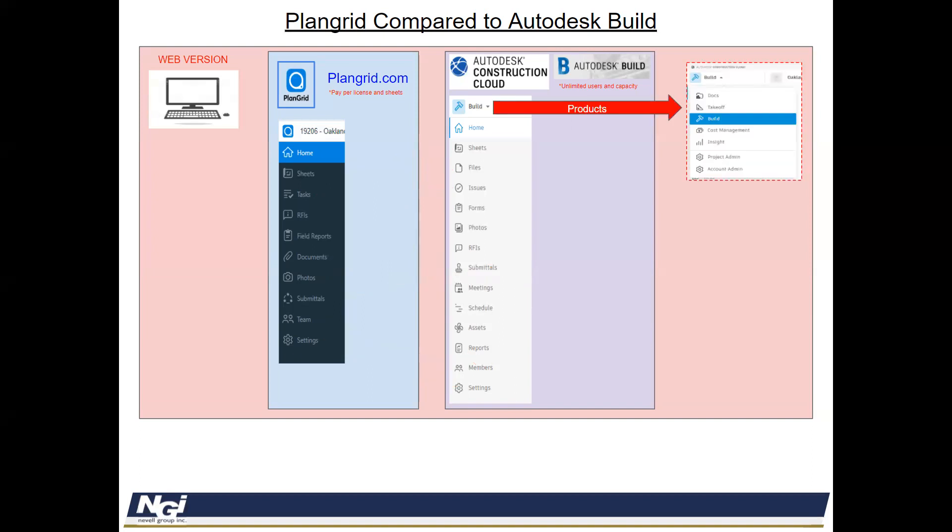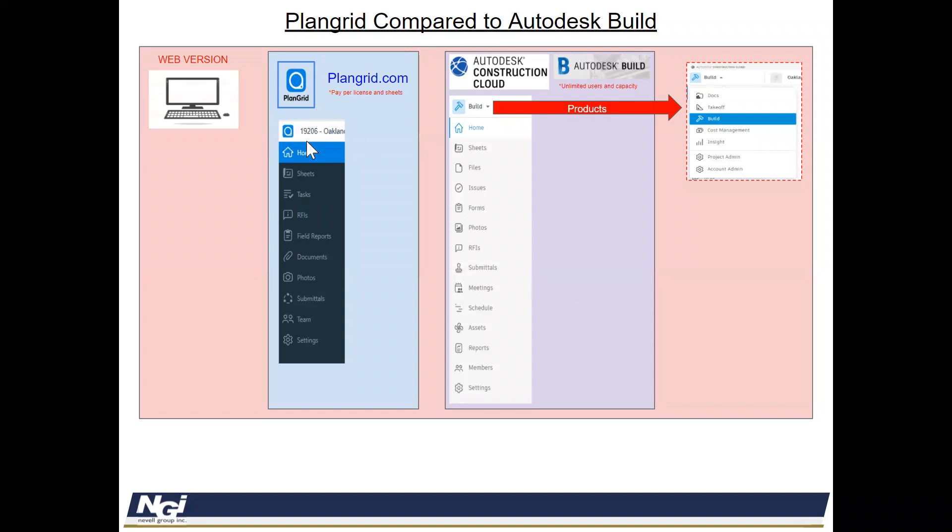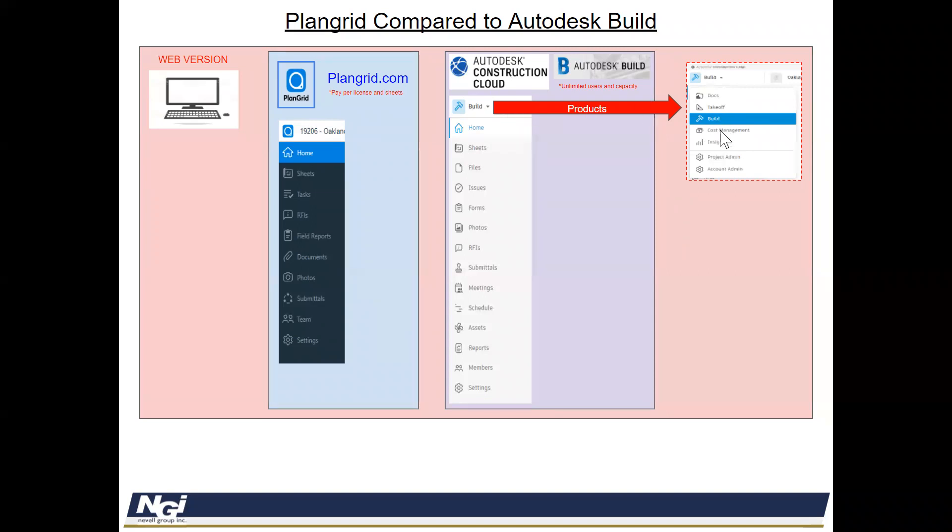One of the key differences in Autodesk Build is that over in PlanGrid, you are in PlanGrid by project. In Autodesk Build, they give you additional tools or products that you can use inside of the cloud. So you can transfer between different products. This tutorial is just really just focused on Build, but I wanted to give you a heads up about here's where you would pick your product picker and say, hey, I want to be inside of Build. But they have Insights and Cost Management, Takeoff and Documents all inside of the cloud you'd pick up here.